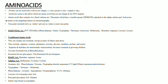The next topic is essential amino acids. The mnemonic here is PVT TIM HaLL: P stands for phenylalanine, V for valine, T for tryptophan, T for threonine, I for isoleucine, M for methionine, H for histidine, A for arginine, L for leucine, and L for lysine.